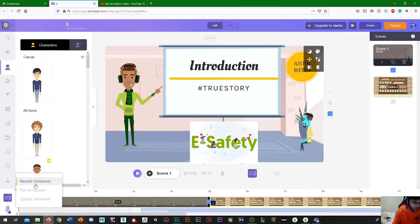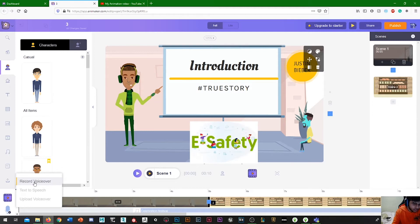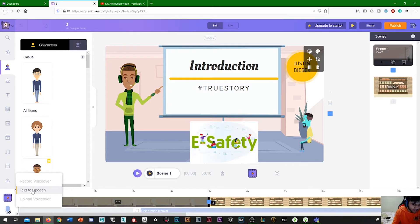So record voiceover, text-to-speech. You could actually just record a voice and then implement it into your videos, or you can use text-to-speech if you don't want to use your voice.